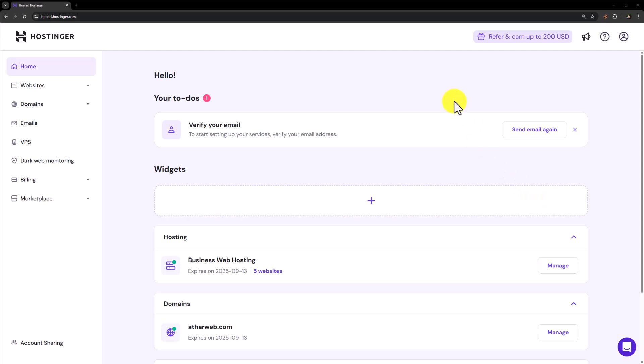Hi everyone. In this video, I am going to show you how to add payment gateway in Hostinger website. So let's see how we can do it.